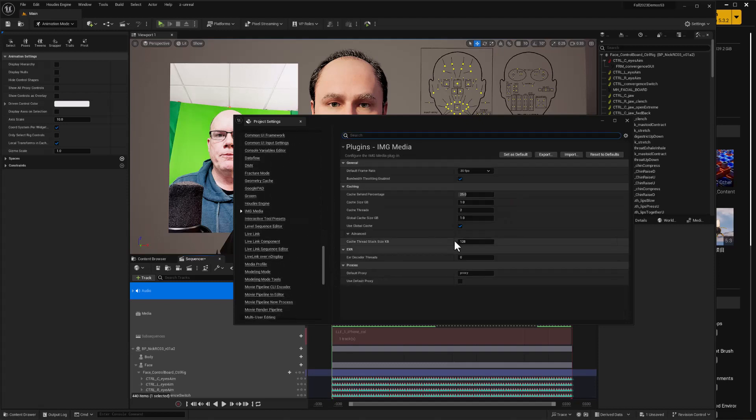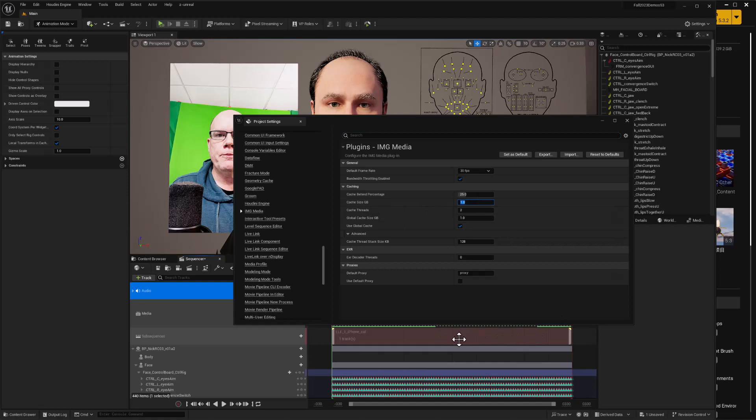Select that and here's the cache size in gigabytes and there's one gigabyte now and that gives me just a little more than half. So if I increase this to two we should be in good shape.